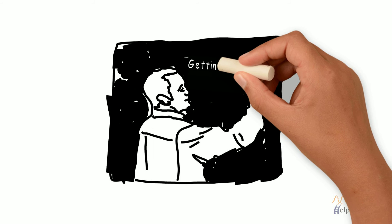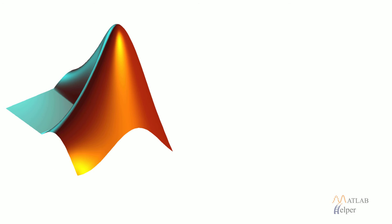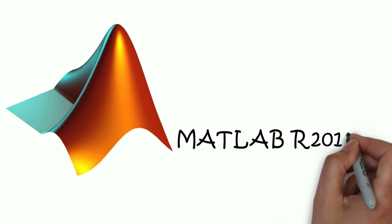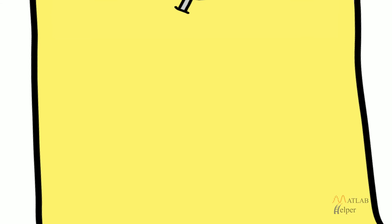Getting started with MATLAB! MATLAB R2014B has been used to explain everything. Basic functionalities are same across all the versions.